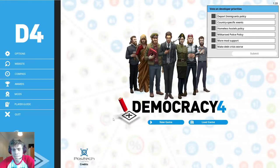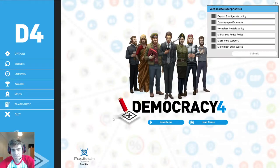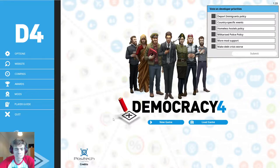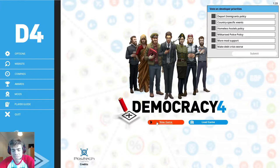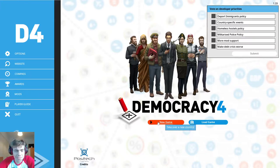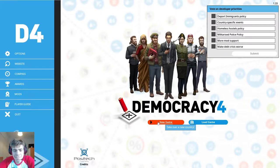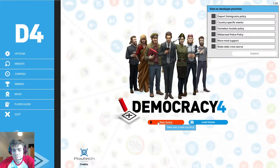Hi guys and welcome back to some more Democracy 4. Yeah, the recording is working. We're back to this game. Last time we played as Japan, the new country that has been added, and we failed quite badly actually.